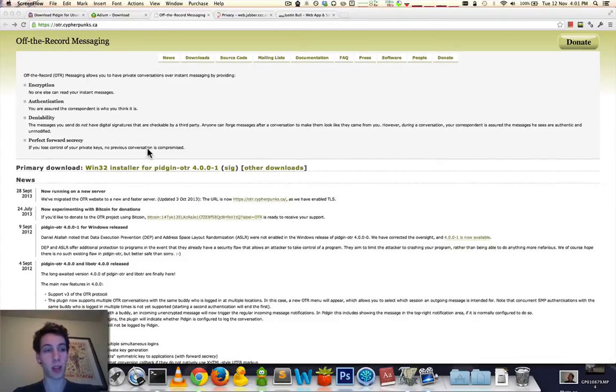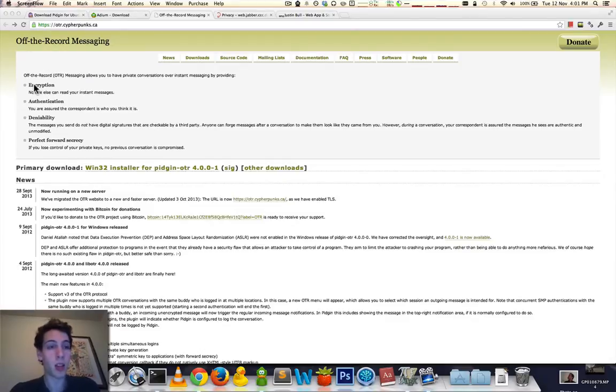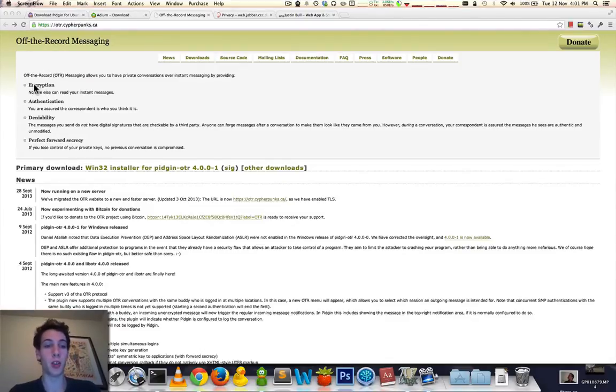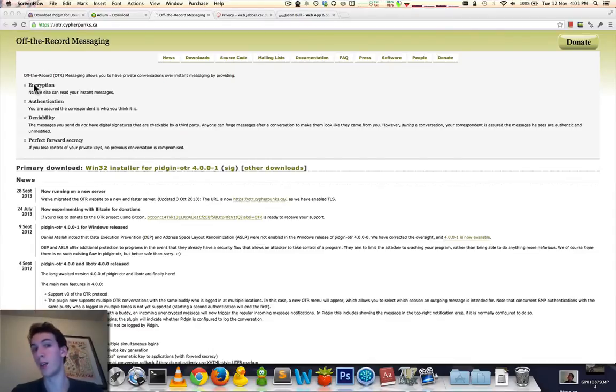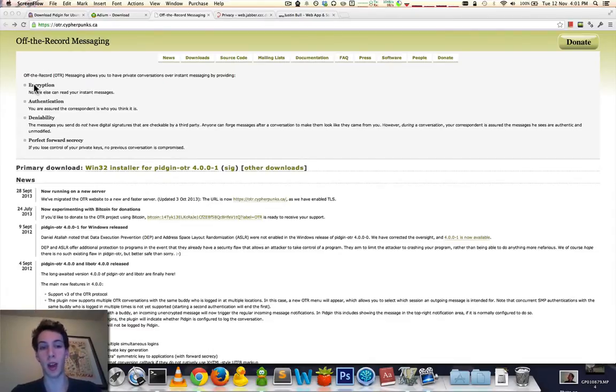Basically, what that ensures is that you have an encrypted communication so no one can read your instant messages on the fly. This is assuming that you have an eavesdropper, like someone wiretapping your phone. Someone is listening in on the bits leaving your computer to your partner's computer.